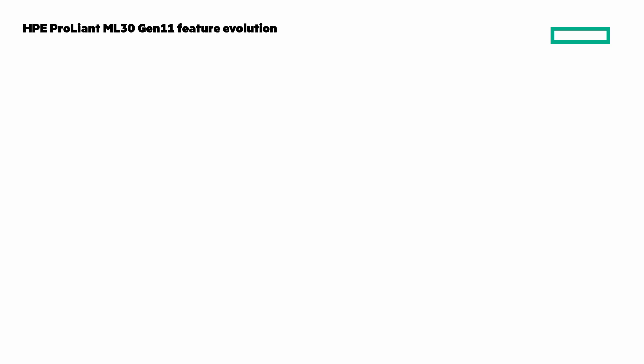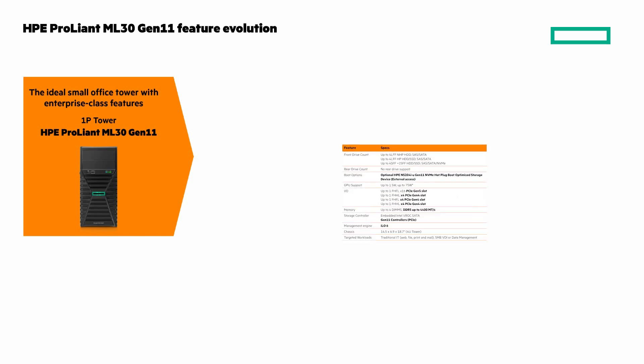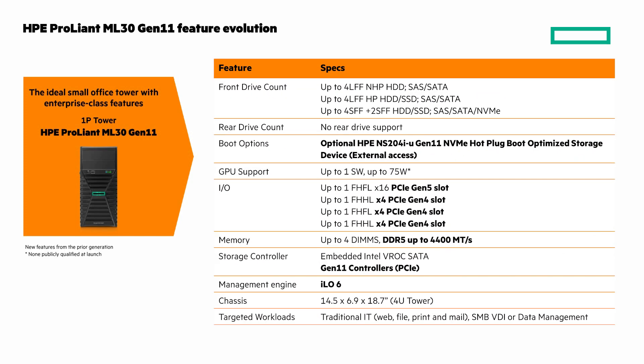And here's the ML30 Gen 11. It's ideal small office tower with enterprise-class features. What's new is in bold. And pause the video if you want to get a closer look at some of these details.